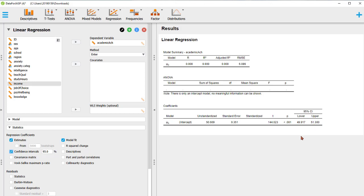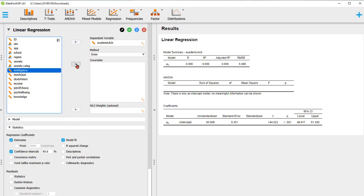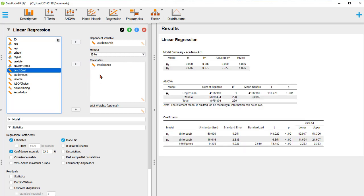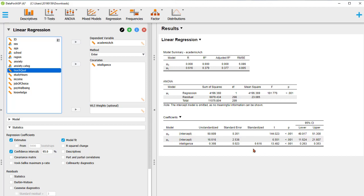Now we'll add one predictor variable. Let's say intelligence is a predictor variable. In JASP, predictor variables are called covariates. When we add intelligence, JASP creates two models: the null hypothesis model, which is equivalent to the mean model with only beta 0 and its estimation.